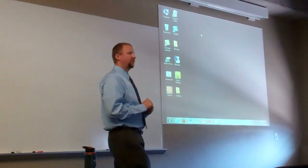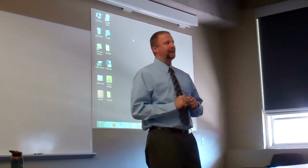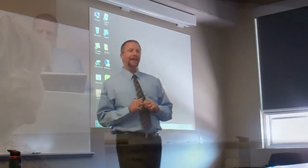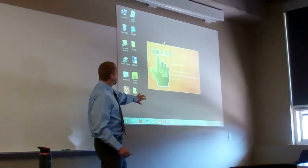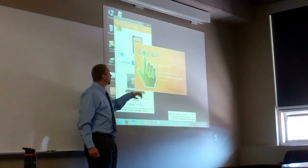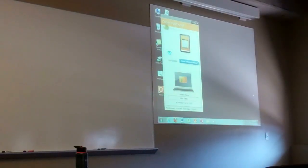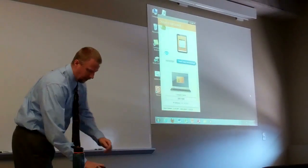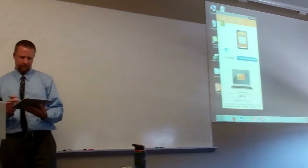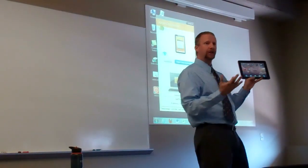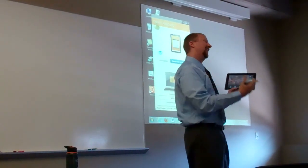A couple times I've gotten the question: what about for my Android tablet? Doceri doesn't have an app out for Android yet. So there are a couple of components — there's a Windows or Mac client that installs on the computer, and then you can connect to it with your iPad. Most of the magic is happening on the iPad, not anything you'll see on the screen.